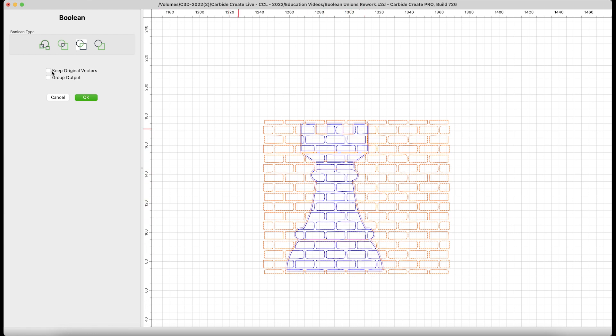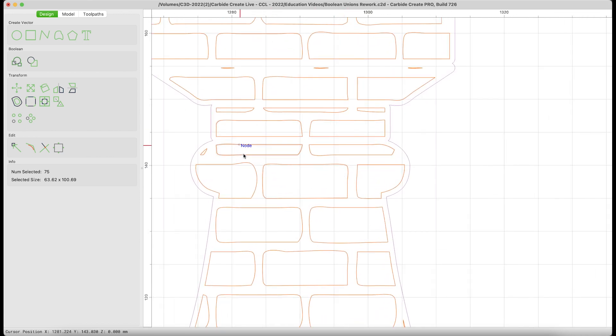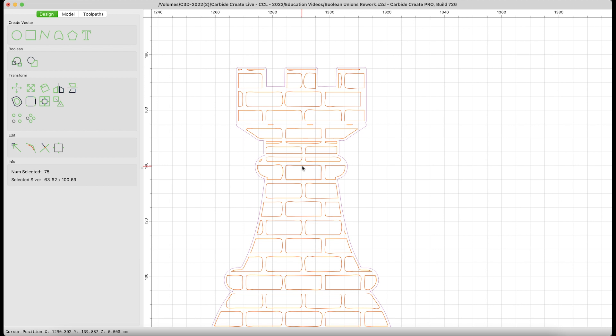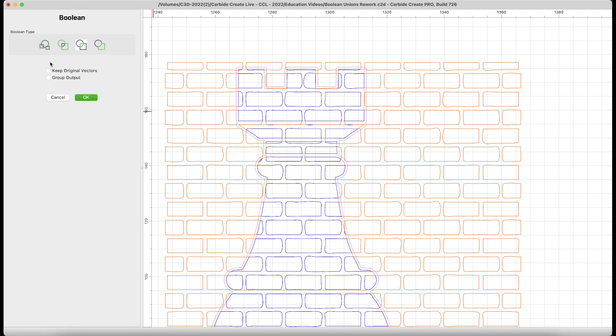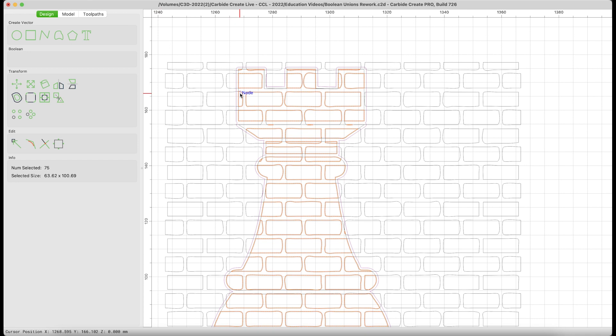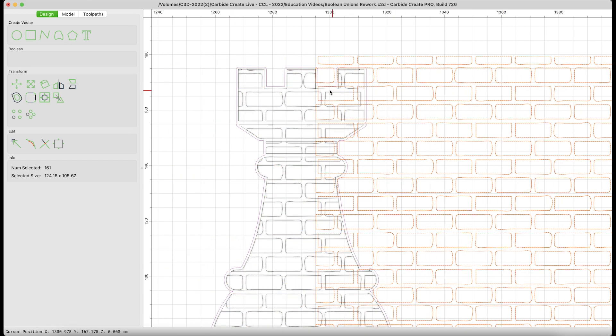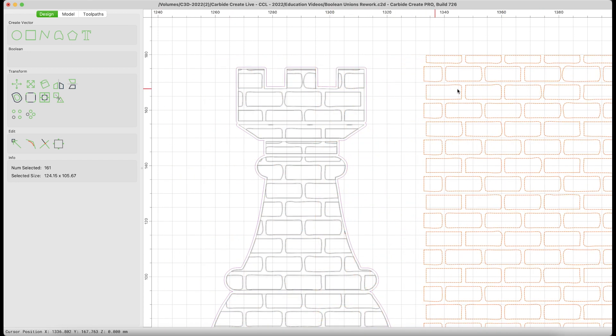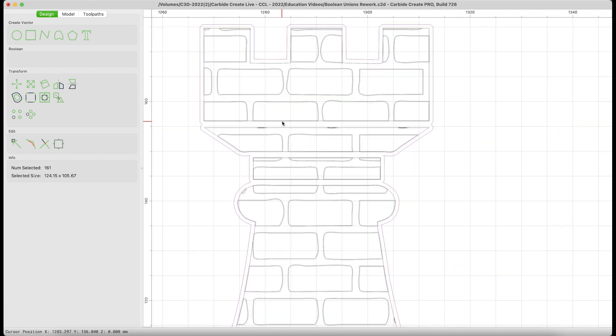Now, what if I just punch OK? You can see I do get a nice cutout, but I've lost all the designation of the sections of my Rook. So, Command-Z. Let's go ahead and do this again, and let's keep our original vectors. And then also, let's group our output as we did last time. This time, I hit OK.